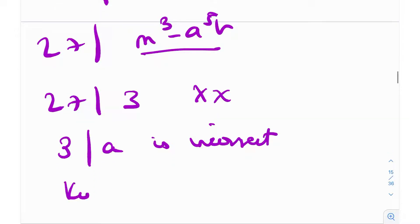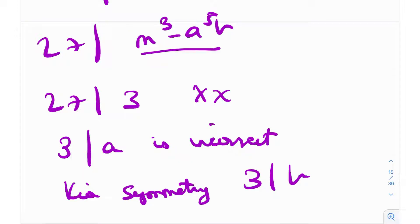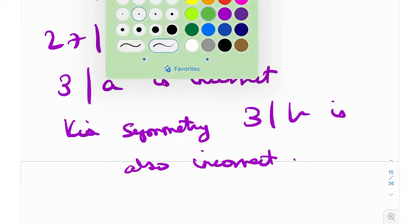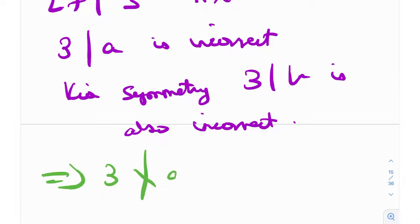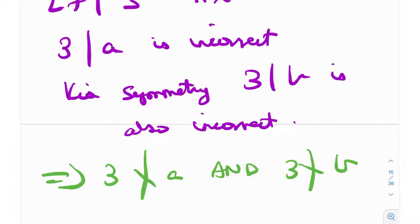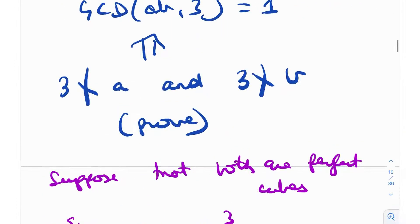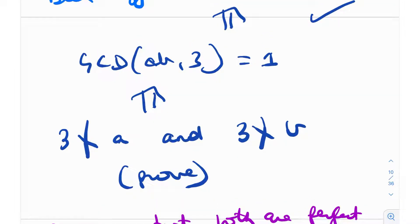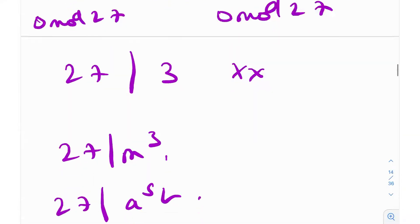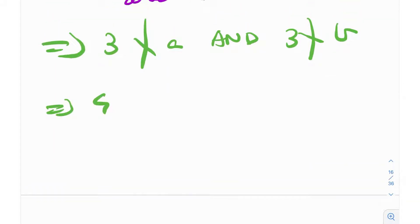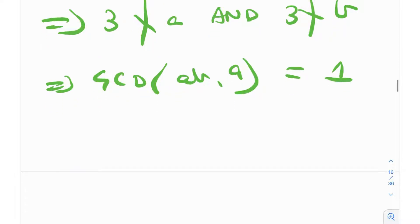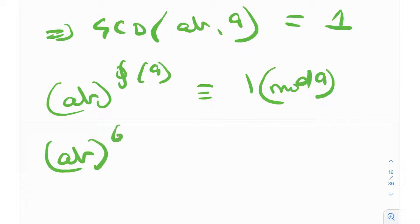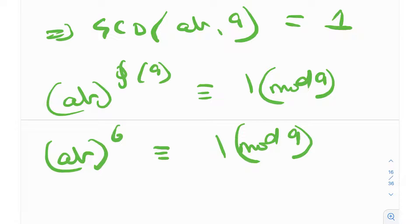Similarly, by symmetry we can prove that 3 | b is also incorrect. So both assumptions are wrong, meaning 3 ∤ a and 3 ∤ b. This implies gcd(ab, 3) = 1, which implies gcd(ab, 9) = 1, so by Euler's totient theorem, (ab)⁶ ≡ 1 (mod 9). Let's call that equation (1).